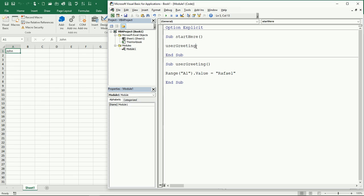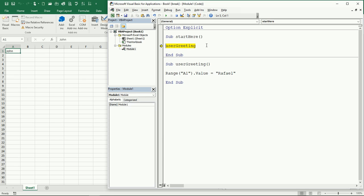Let's come here to the first subroutine and let's do a step-by-step run of the program. You can press F8 to do that.